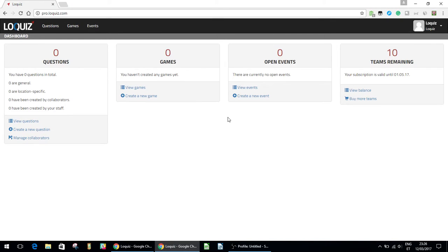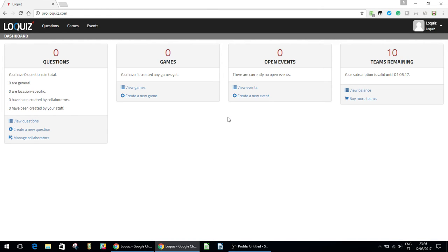Hello everyone. Today I'm going to be showing you how to create questions on Loquiz. So firstly you'll see that I'm just in the Loquiz dashboard right now, and you can see I don't have any questions or anything like that yet because this is a new account. So it's basically just a blank slate. If you've just signed up then yours will look just like mine.